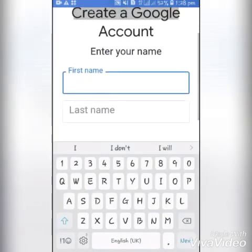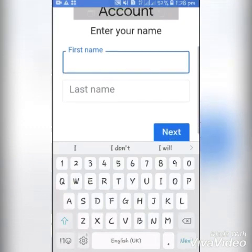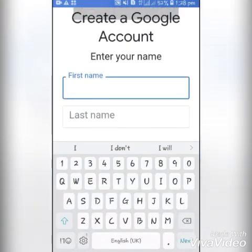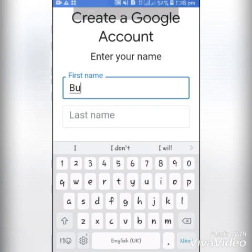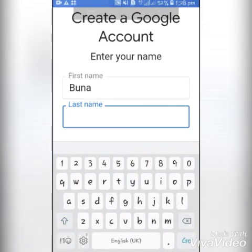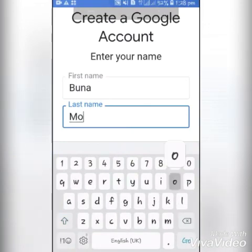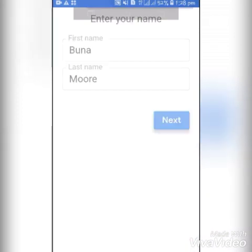On the next screen it asks you to enter your name. Make sure you enter your full name — your real name — the first name and the last name. Then you click on Next.